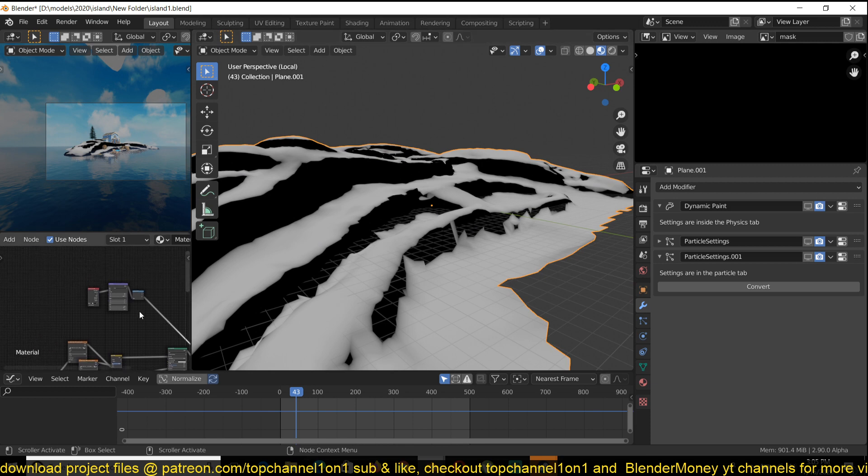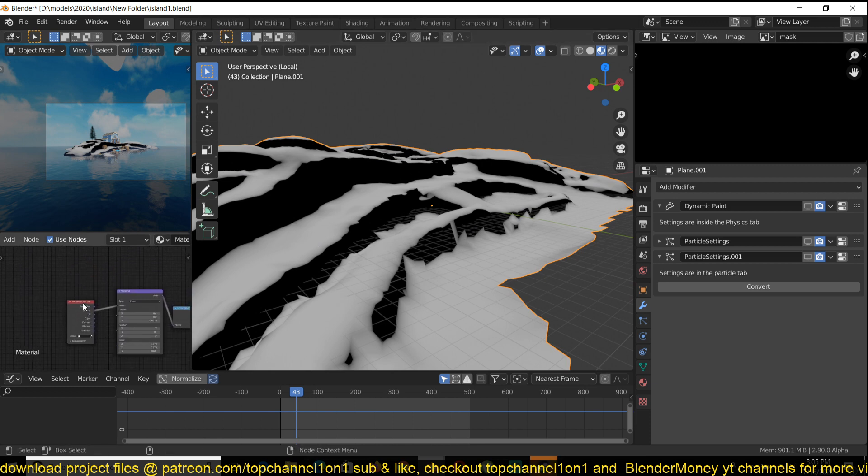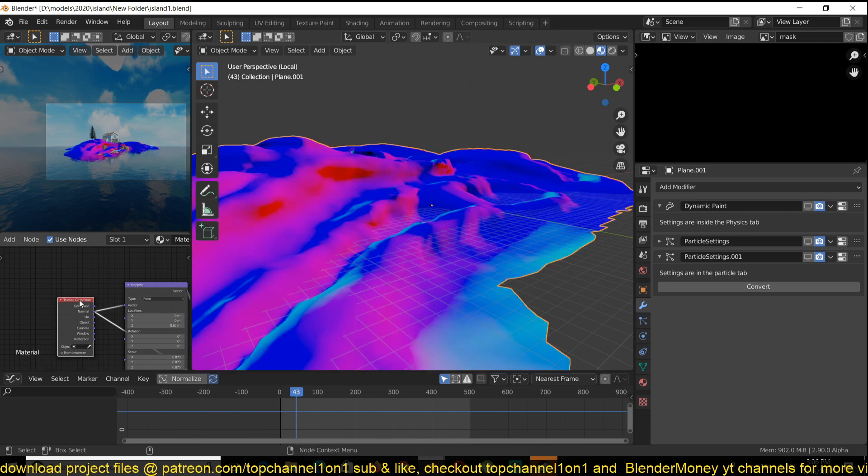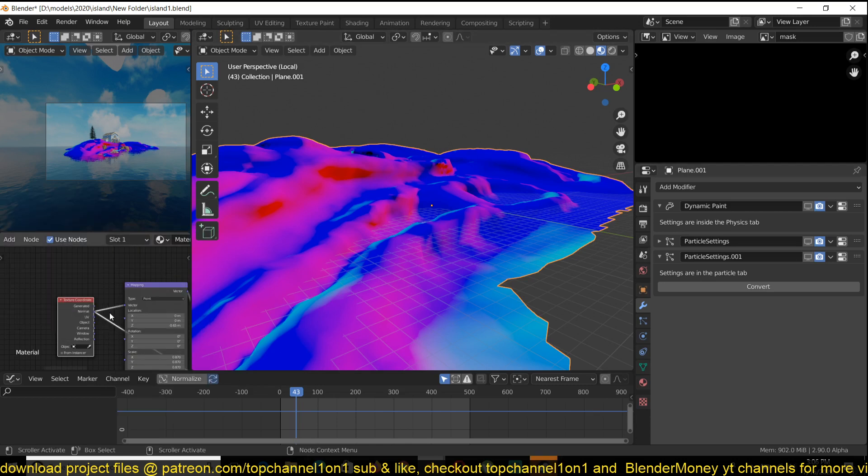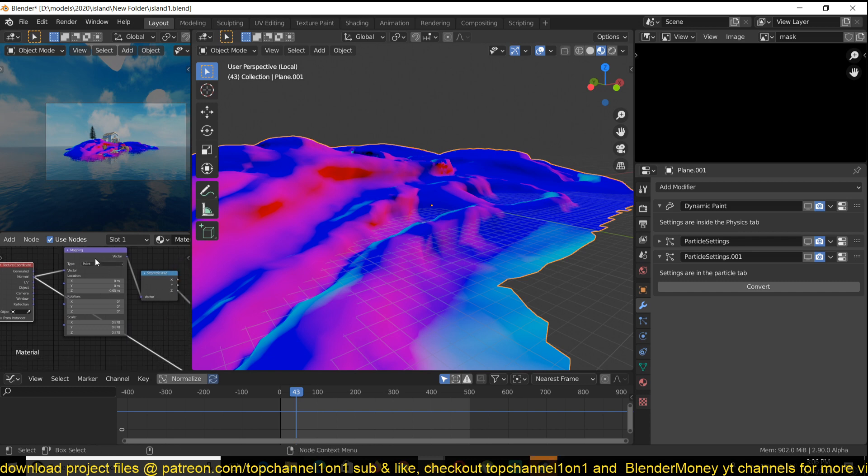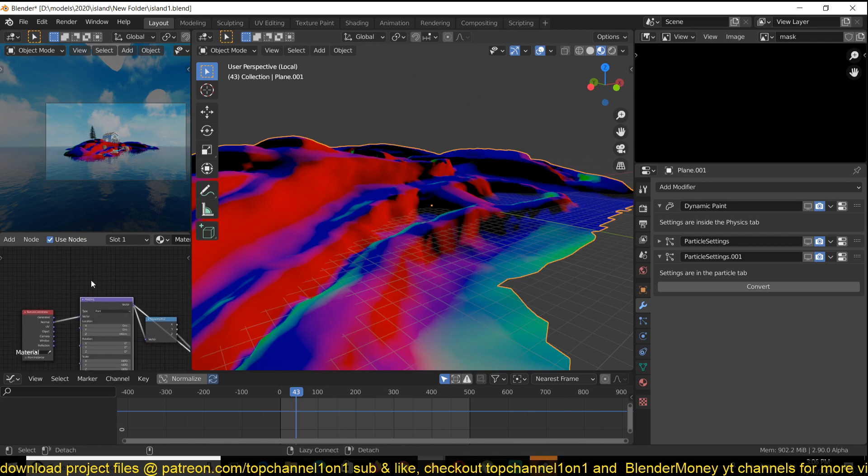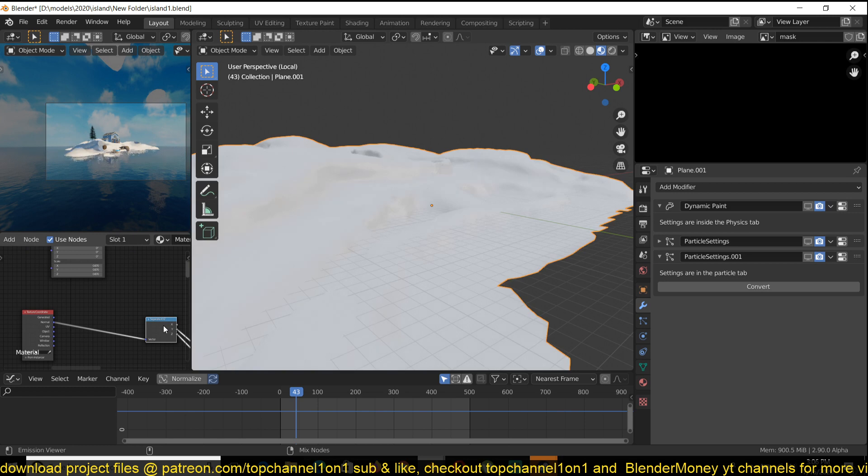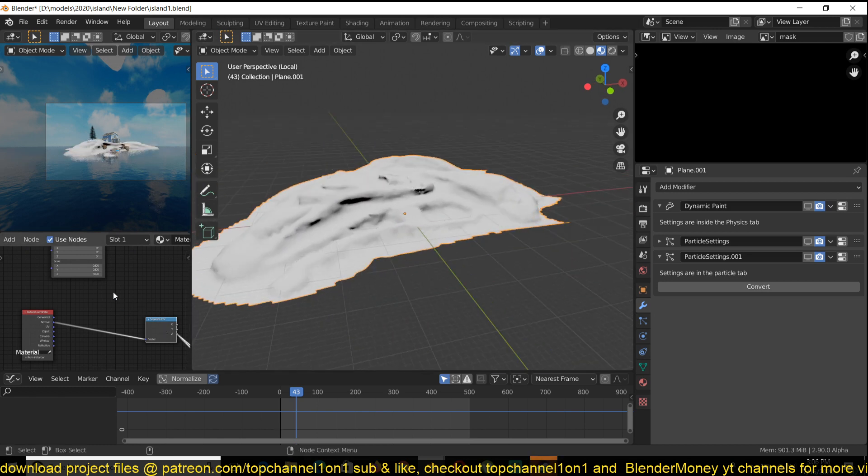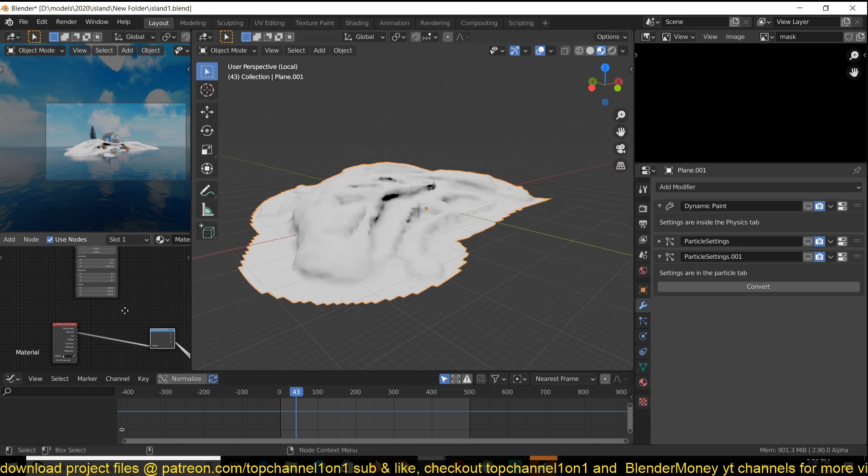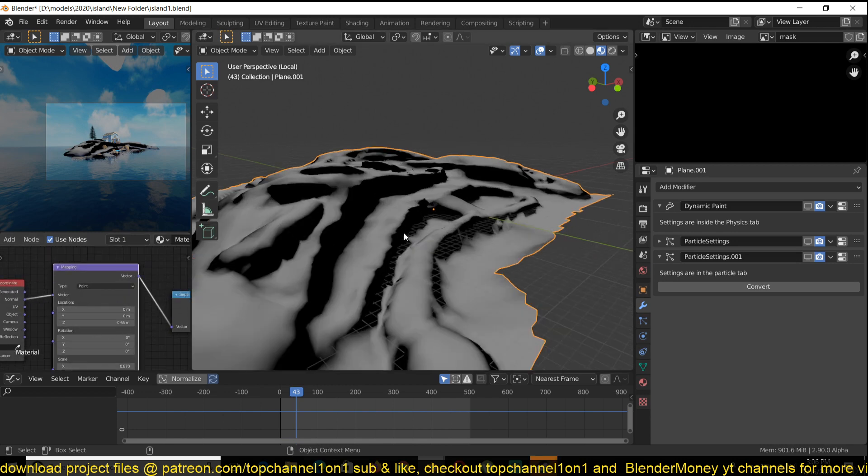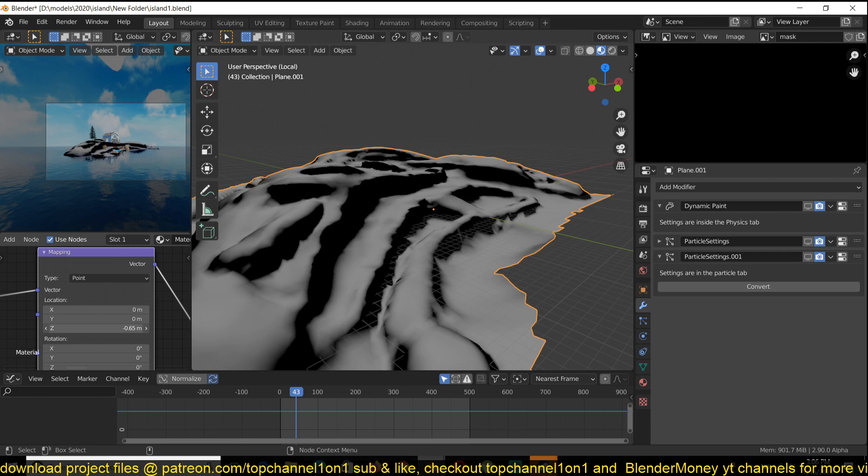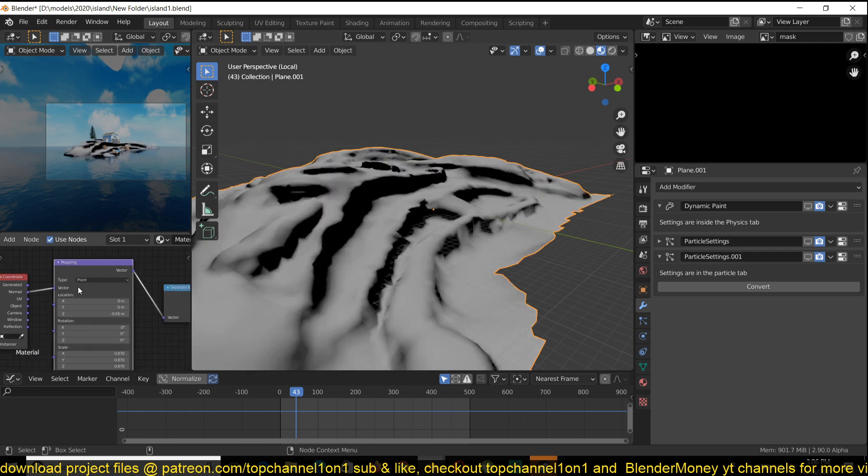And now the way I managed to do that is by using the normals of the geometry. So if you add a texture coordinate node, you can find that under input texture coordinate, and you can sample the normal output. The mapping may not be necessary to achieve this. It's not necessary. But if you want more control, you can add it to kind of reposition your slope if you wanted to, but it's not really necessary, as you can just feed this directly into the vector.